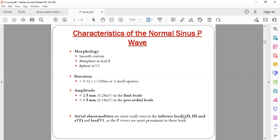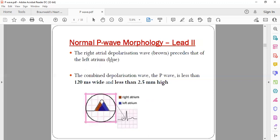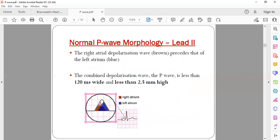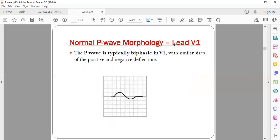To study P wave abnormalities, they should be assessed in the inferior leads — that is, leads II, III, aVF — and lead V1, as the P waves are most prominent in these leads. In lead II, the P wave is less than 120 milliseconds wide and less than 2.5 millimeters tall. Atrial contraction starts from the right atrium since the SA node lies there, so the first half of the P wave denotes right atrial contraction and the second half denotes left atrial contraction. This applies to both lead II and lead V1.